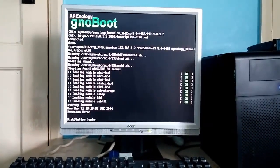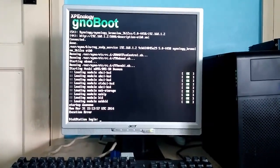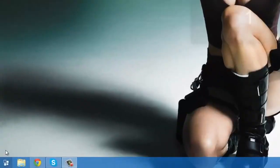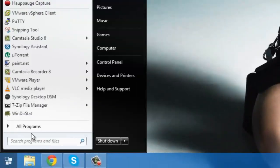OK, now that we're at the disk station login prompt, we need to go back to our computer. Now that we're back on our computer, we need to load up Synology Assistant.